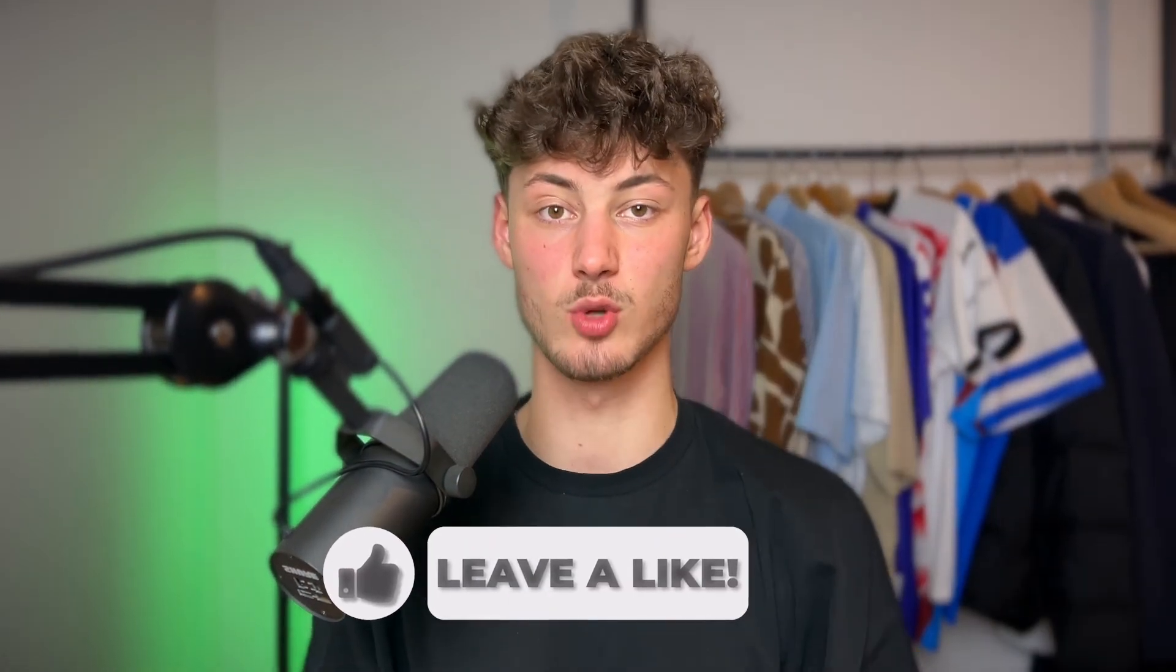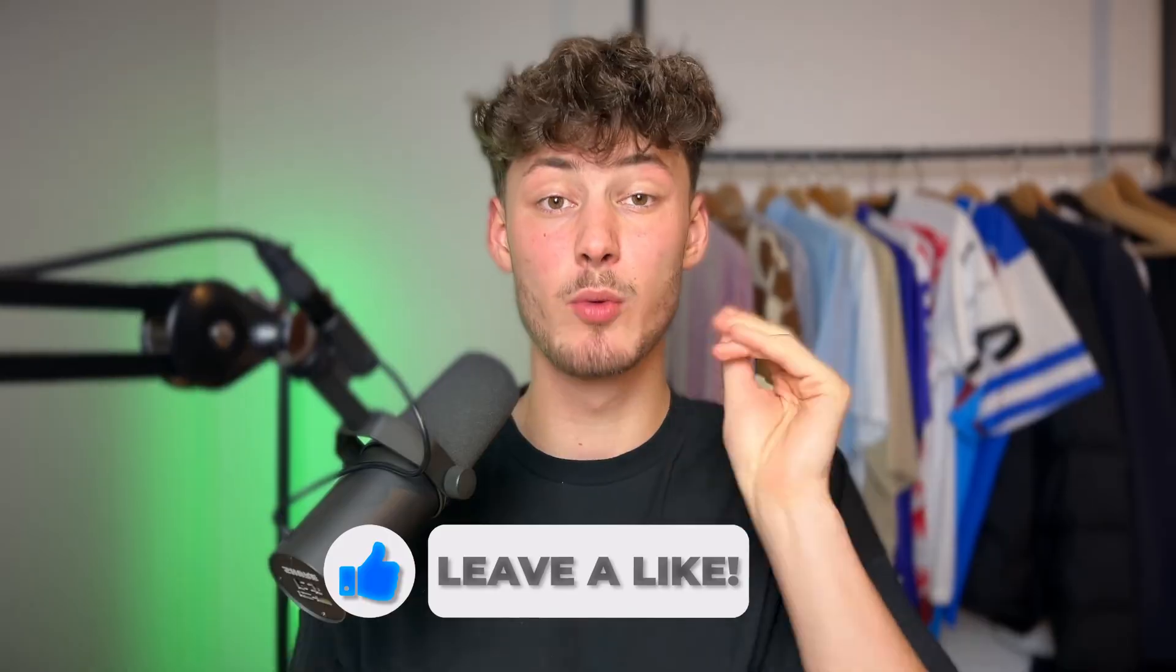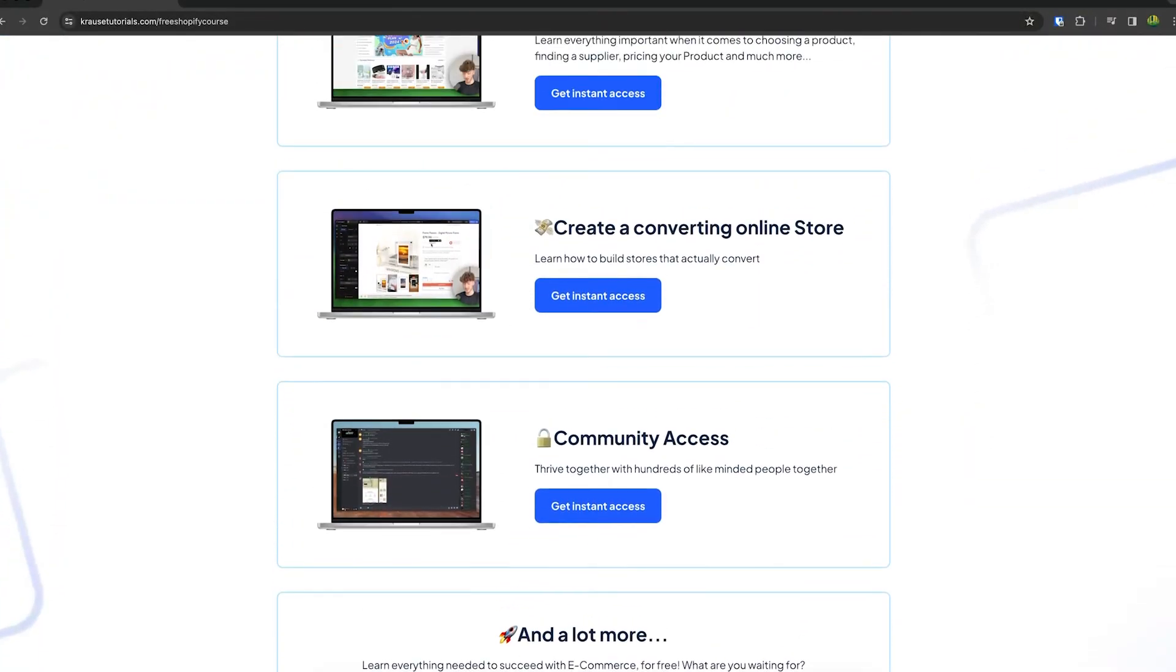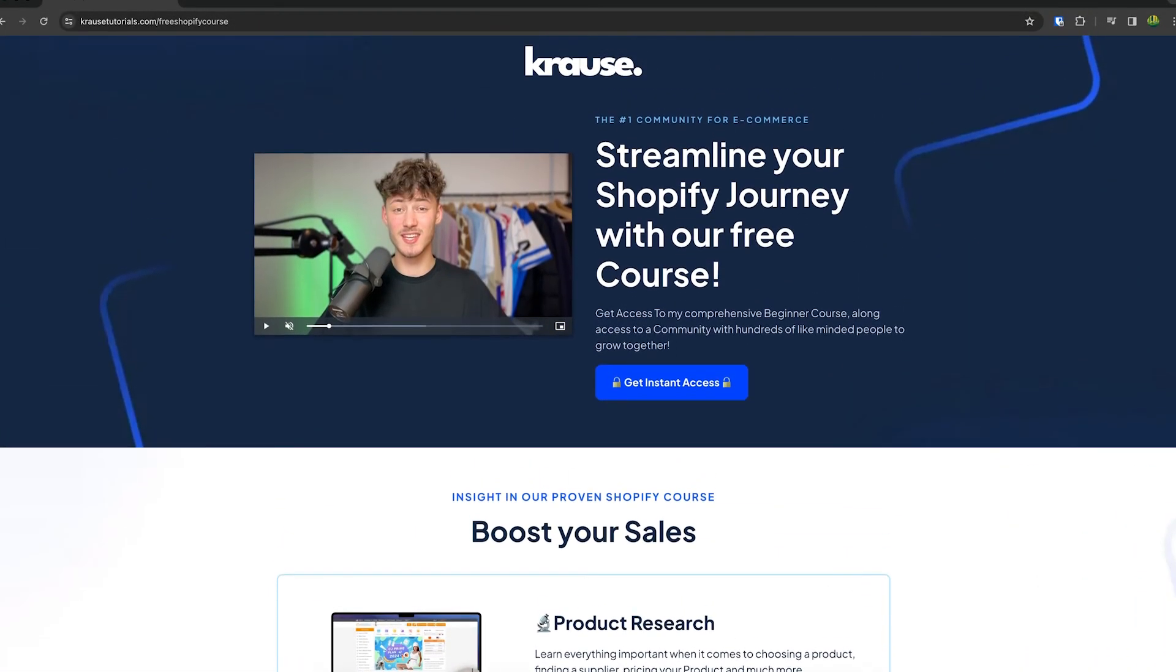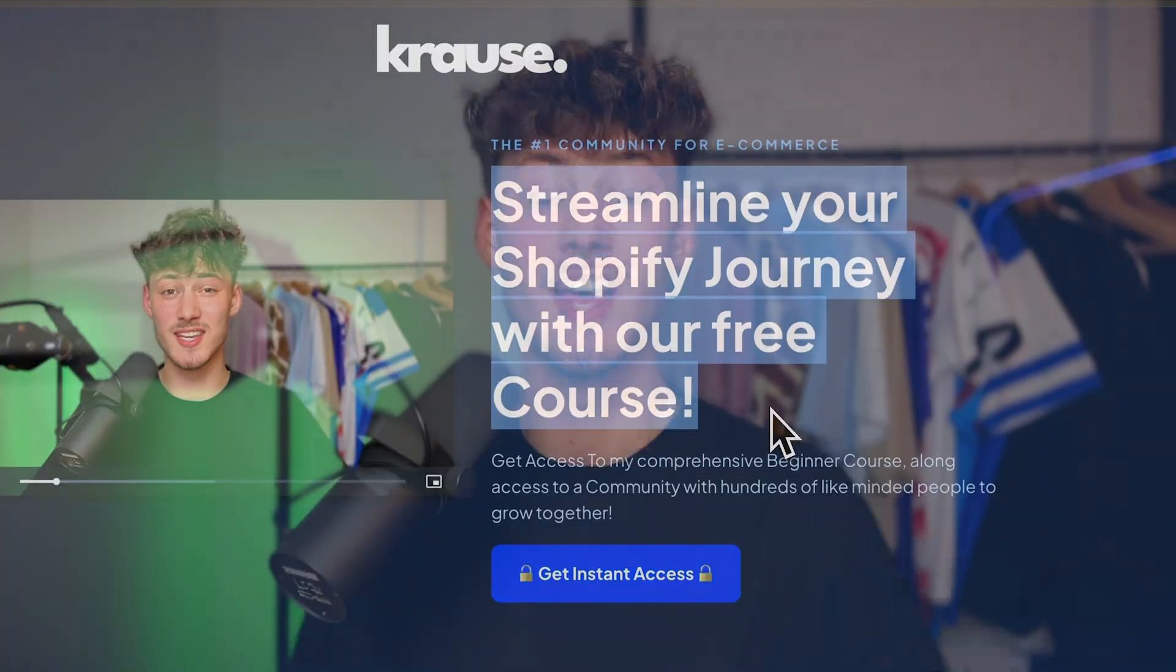If you found this video helpful, make sure to like and subscribe. And as a small bonus, I'm right now giving out my Shopify course for completely free, so make sure to check that out using the link down below.